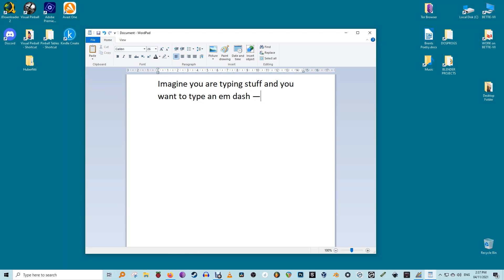While this is the fastest method to type an em dash, not everyone wants to remember a combination of numbers to type a character. Personally, I've always found it incredibly fiddly. Fortunately, Windows has an emoji keyboard to make things easier.